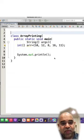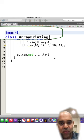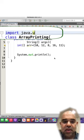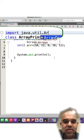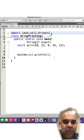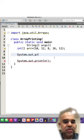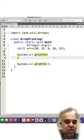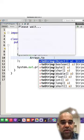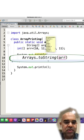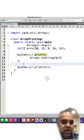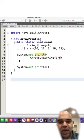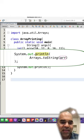An alternative to print the content of a one-dimensional array is using the Arrays class of java.util package. Just use the Arrays.toString method to convert the content of the array to a string and then print the converted string using a println statement like this.